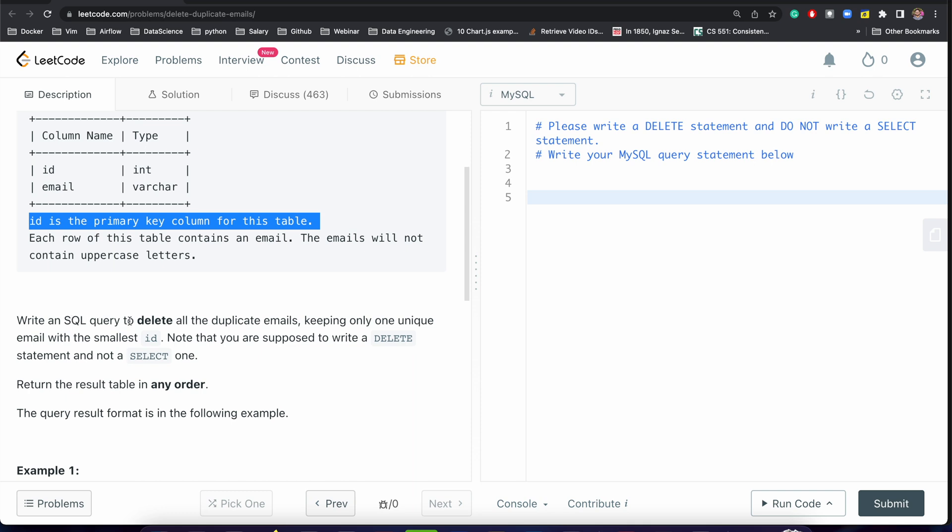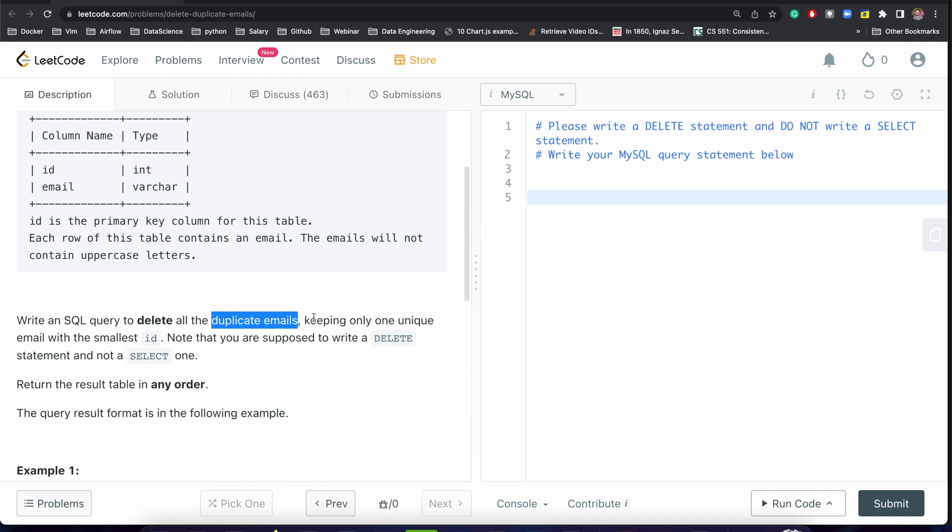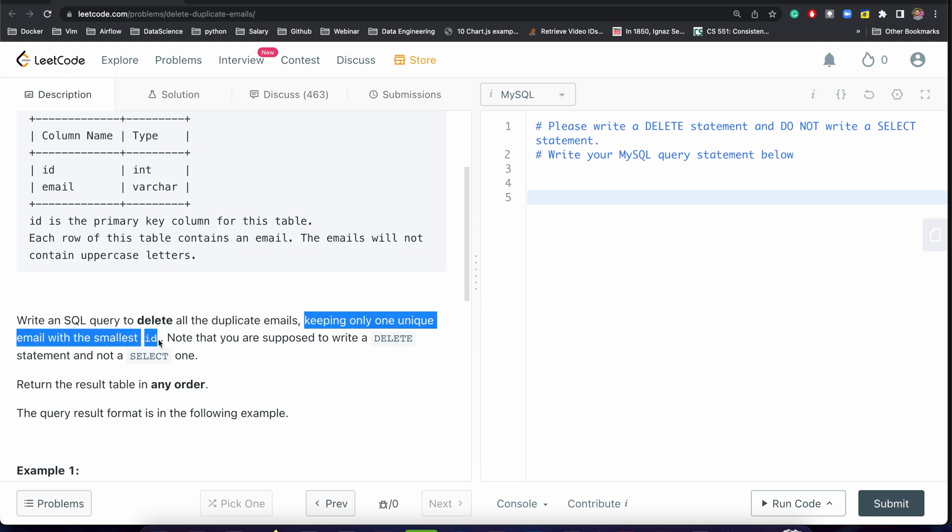delete all duplicate emails, keeping only one unique email with the smallest id. So we have to keep only a single, distinct email address with the smallest id, and we have to write a DELETE statement, not a SELECT statement.